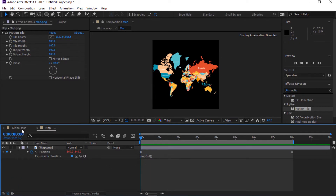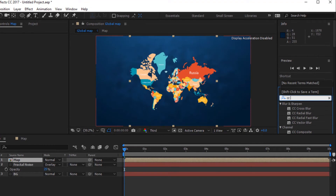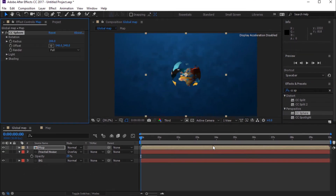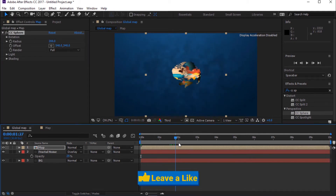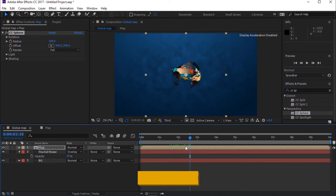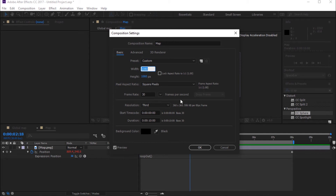Go to the Global Map comp. Go to Effect and Presets and search for CC Sphere, then drag it into the timeline. The map image is transparent and also it's stretched — let's fix it. Open Map Comp, press Ctrl K to adjust the composition, and change Width to 1920 pixels.